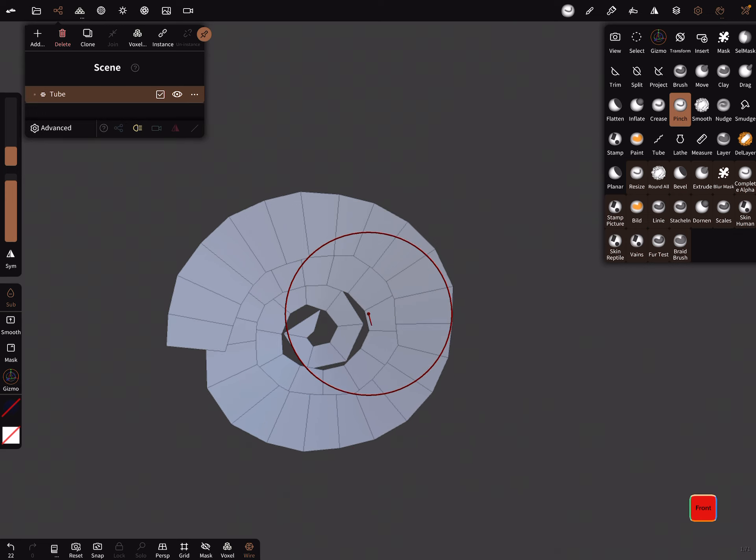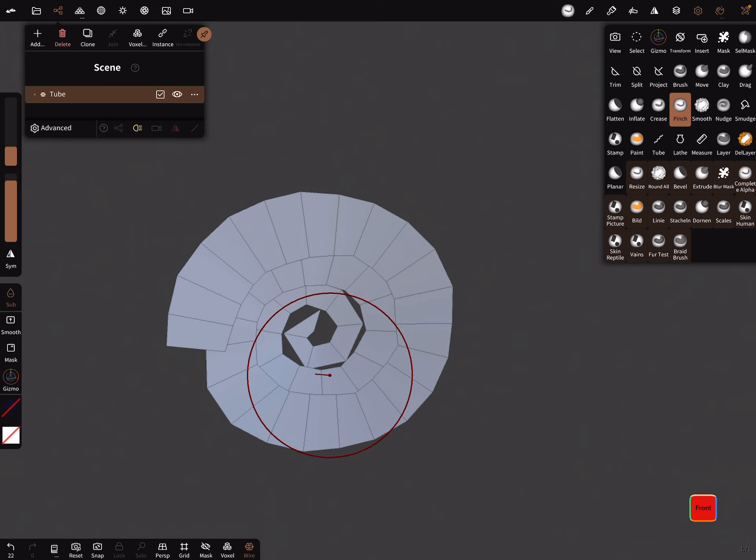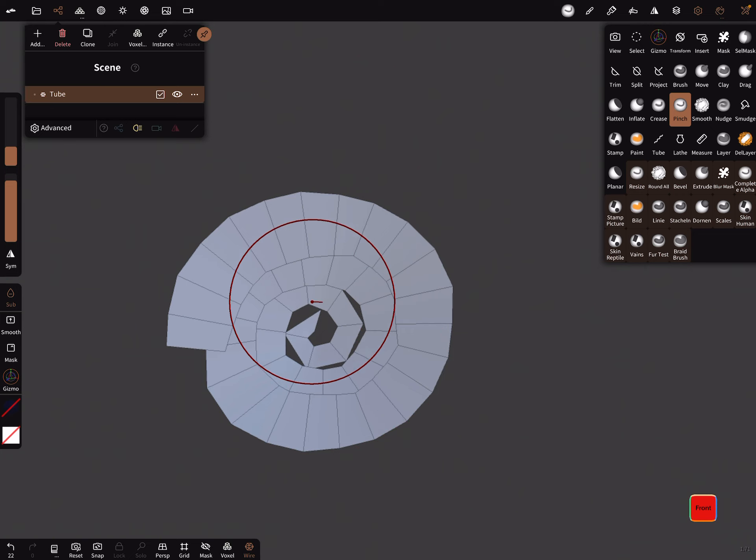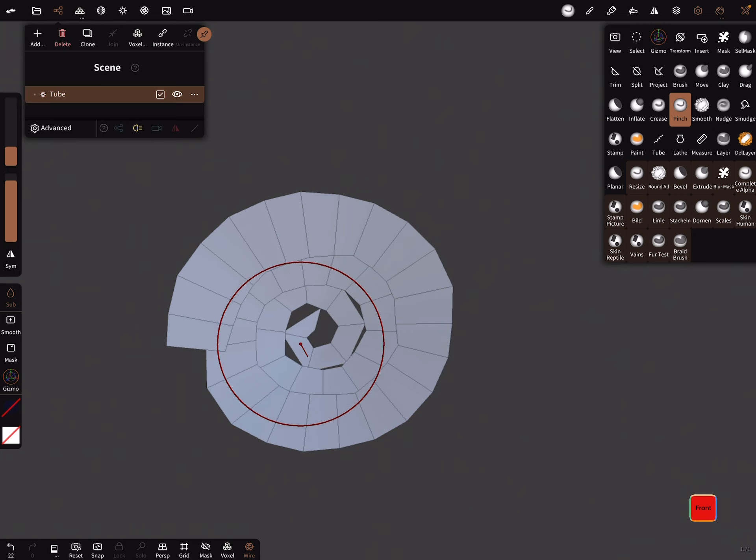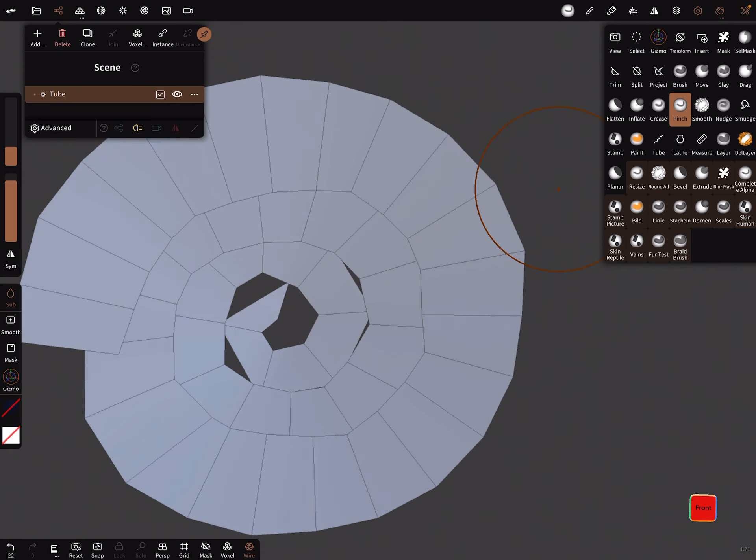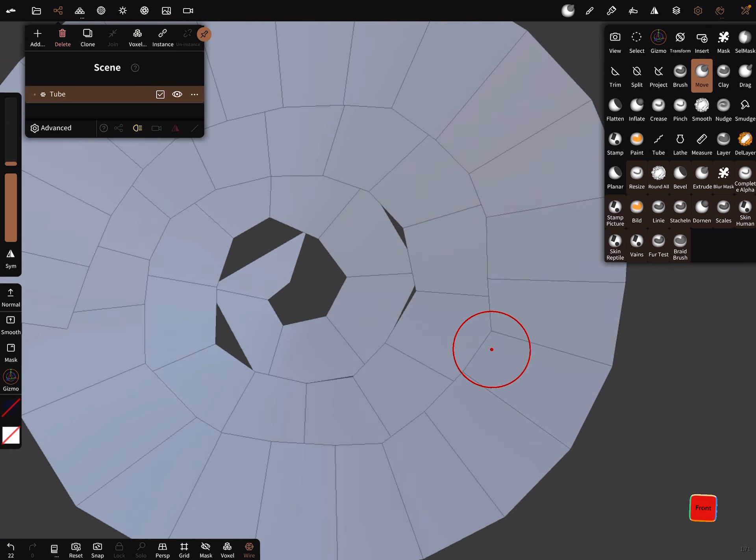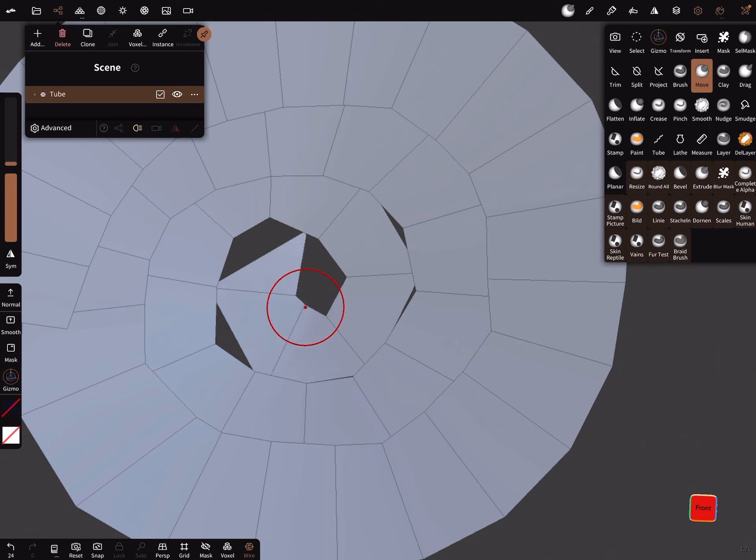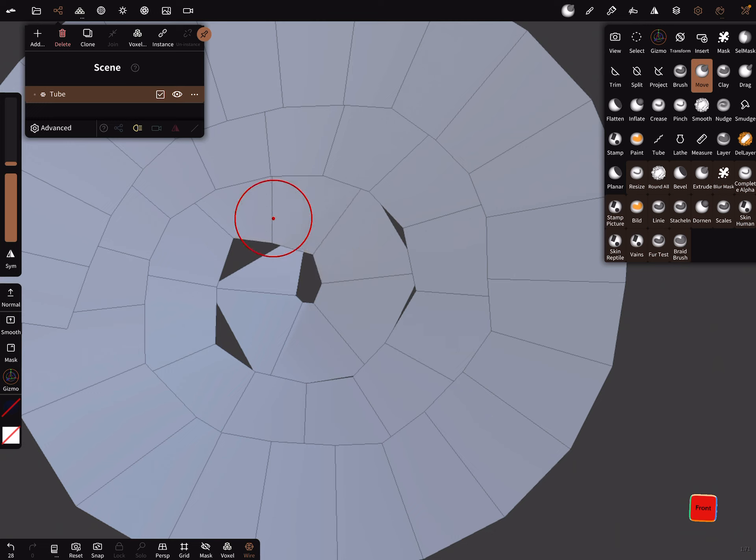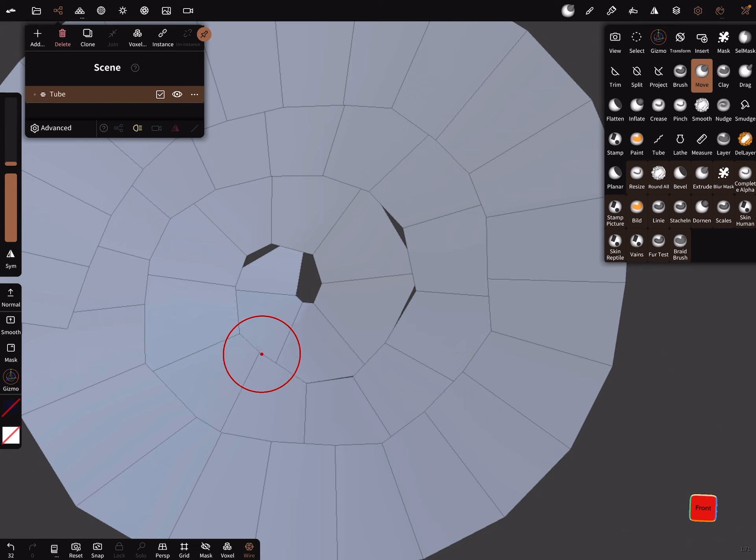And you can adjust it here like you want. You can also move single vertices with the move brush—you can here move this a little bit around, like this.